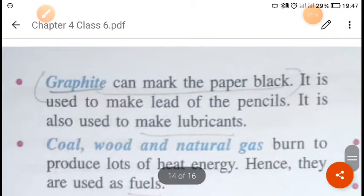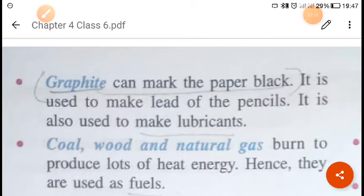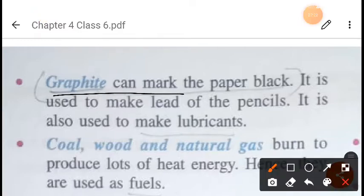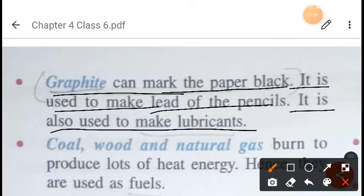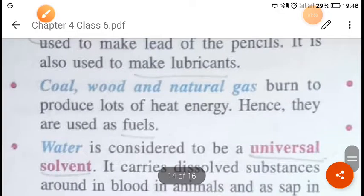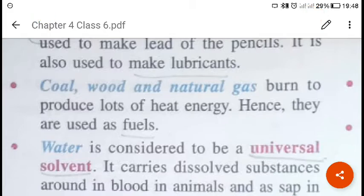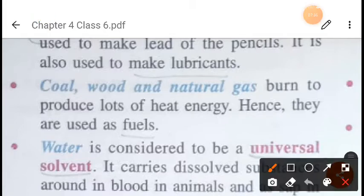Graphite is also a non-metal, but unlike most non-metals, it can conduct electricity. A familiar example is the black lead in pencils, which is graphite. It can make marks on paper and is used to make pencil leads. Graphite is also used in making lubricants.